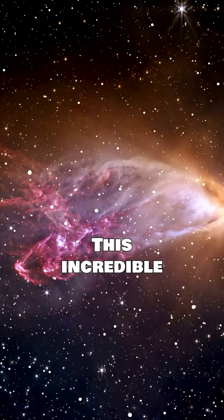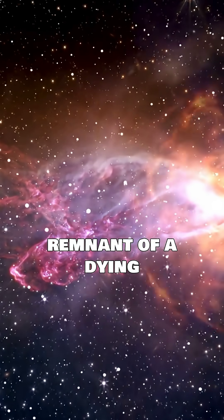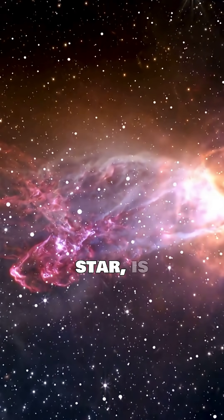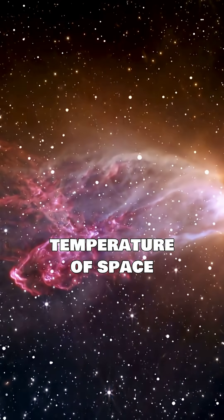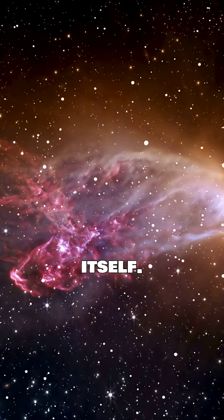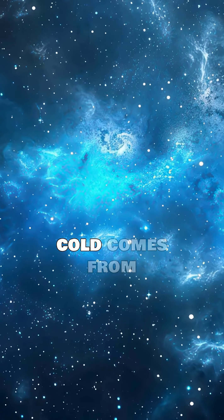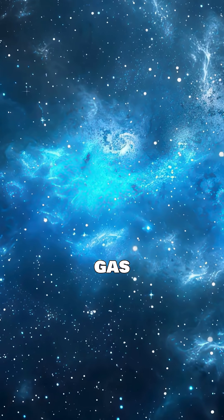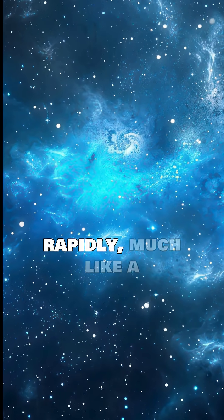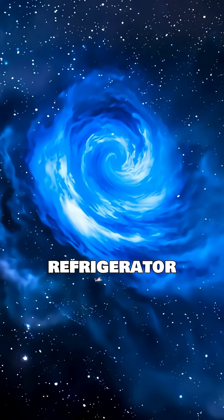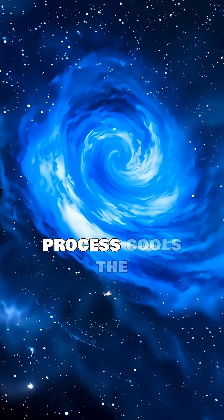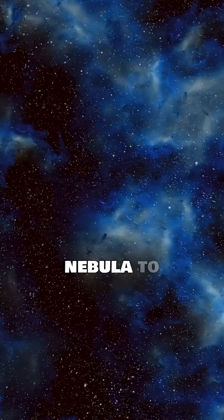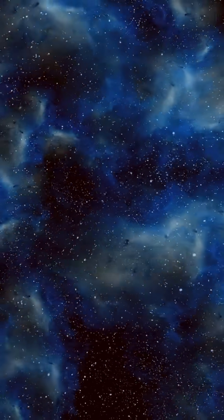This incredible nebula, a remnant of a dying star, is even colder than the background temperature of space itself. Its extreme cold comes from gas expanding rapidly, much like a refrigerator works. This process cools the nebula to near absolute zero.